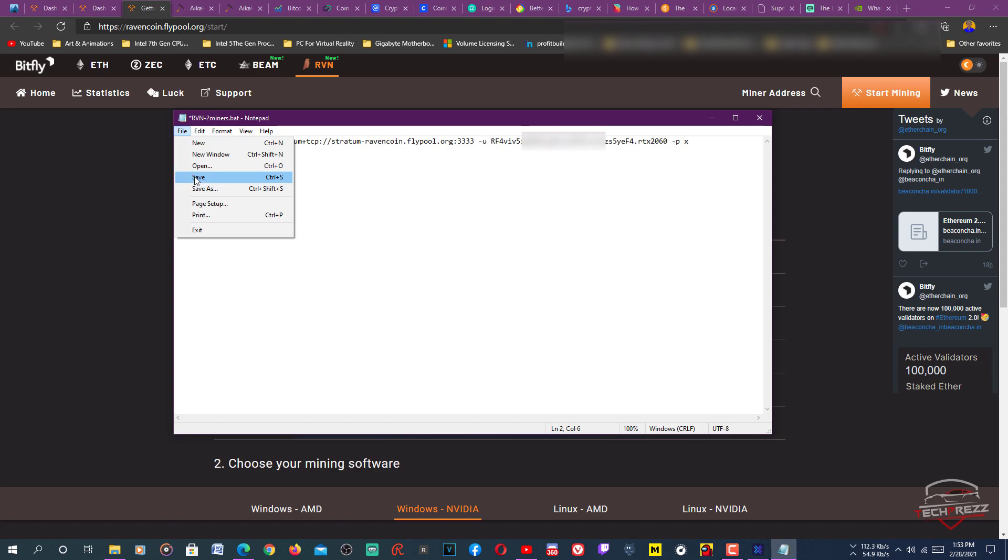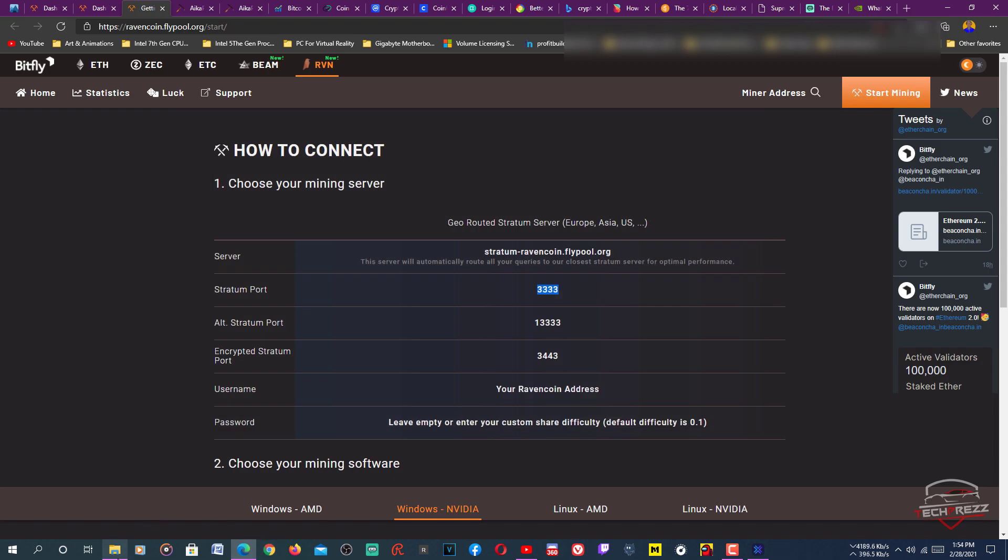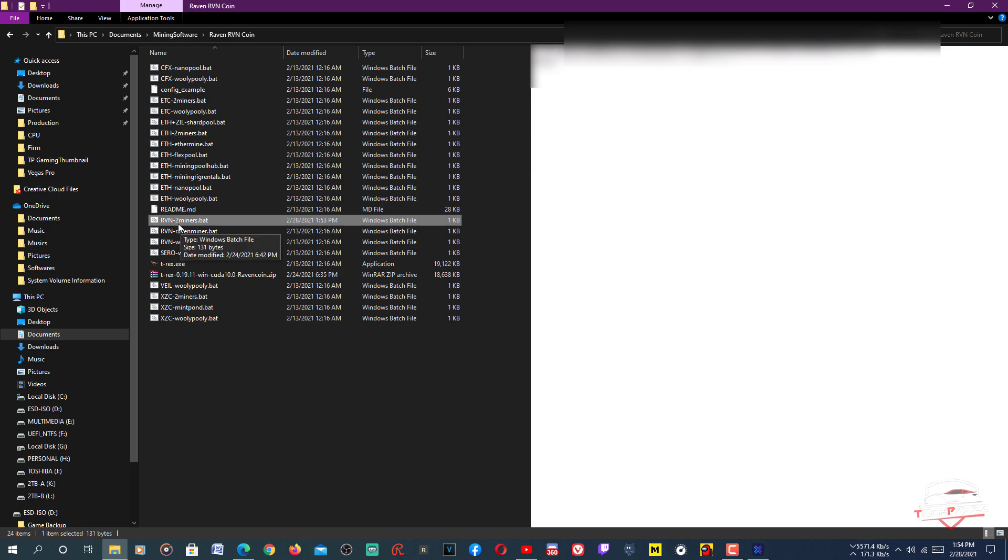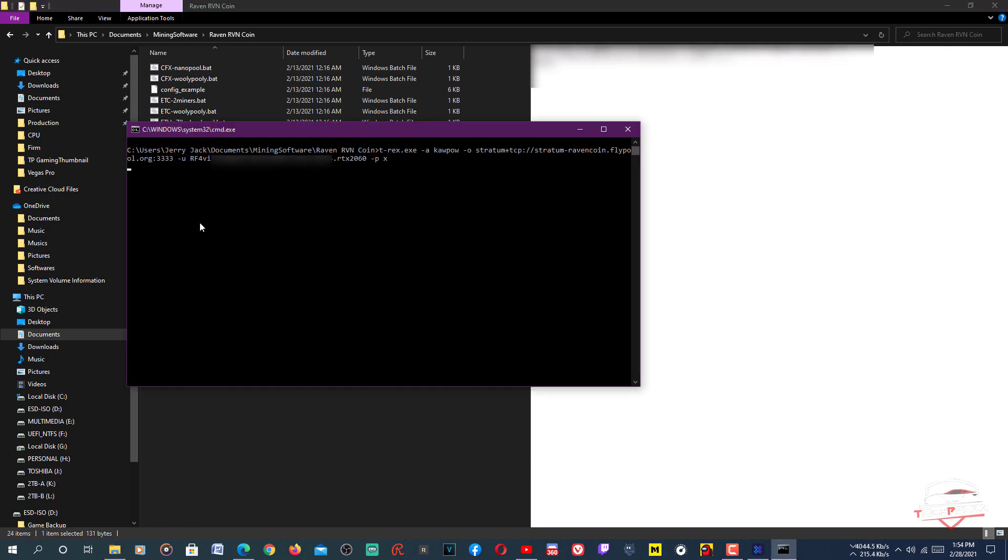You can use this address to see the analytics and the progress of your mining on this flypool website. Everything is set. After that, just close it, then go to that folder and you have to edit this one, Raven hyphen 2 minus dot bat. Double tap it, then it'll start mining.